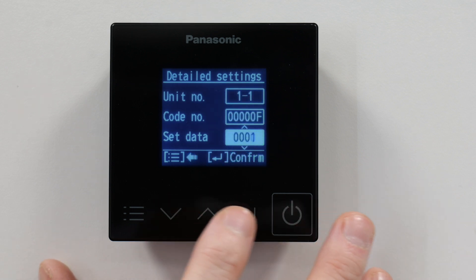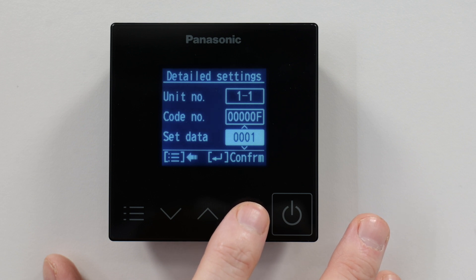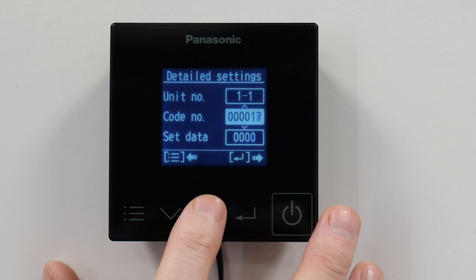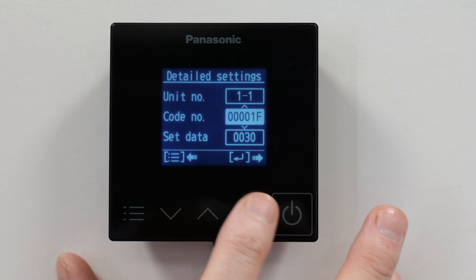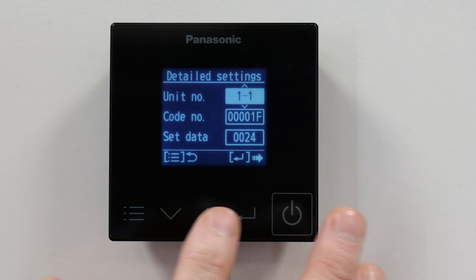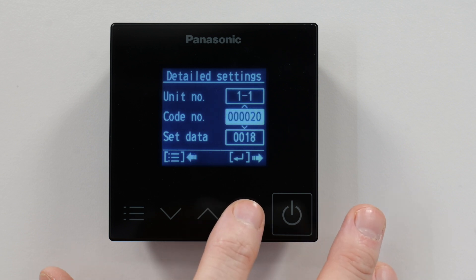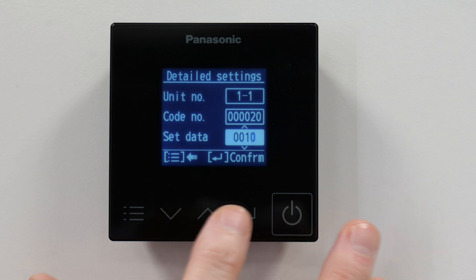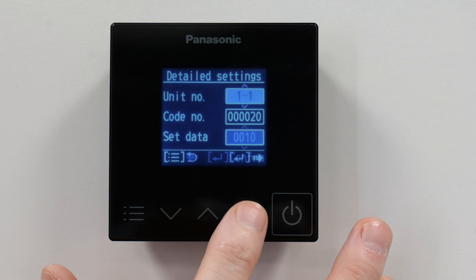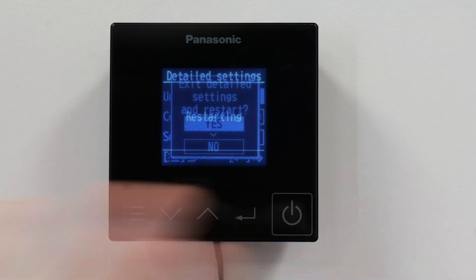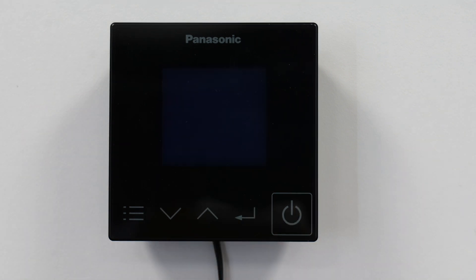We then set code 0F, which is cooling only, to 0001. Then we set the upper and lower limit for cooling. Start with code 1F for the upper limit — set that to 00244. Then the lower limit, which is code 20 — set that to 0010. Once you've done that, press the menu button, exit detail settings, and restart. Your low temperature setup is now complete.